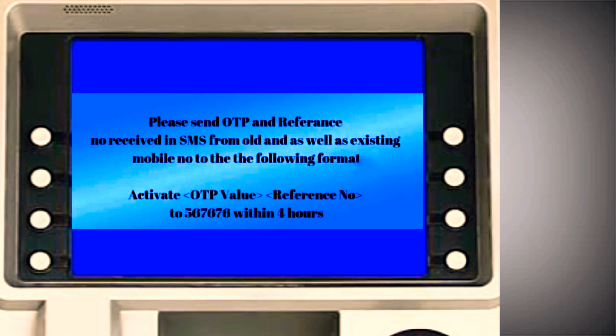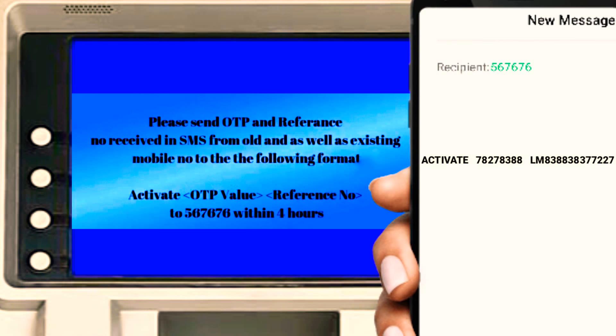You can send an OTP. Once you receive the OTP, type it in. After entering the OTP successfully, your phone number change will be complete.